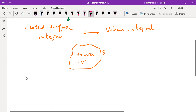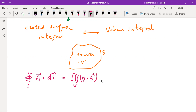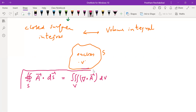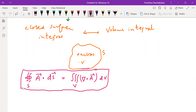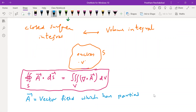Let us write the Divergence Theorem. The Divergence Theorem is given by the closed surface integral of any vector A, that is equal to the volume integral of the divergence of the same vector A. This is the statement of the Divergence Theorem in mathematics. Here, A is any vector field which has partial derivatives.